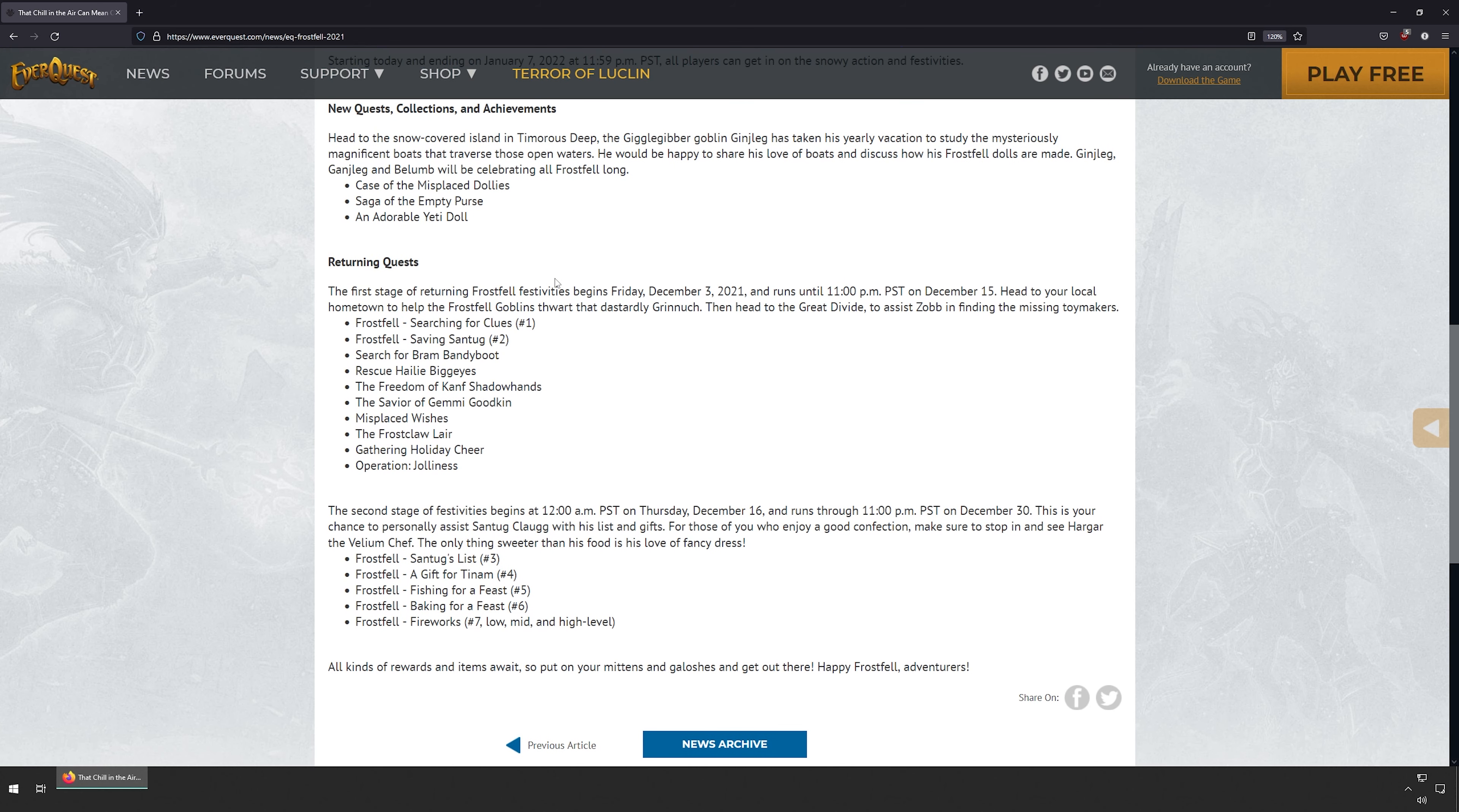Returning quests: The first stage of Frostfell festivities beginning on Friday, December 3rd and runs until December 15th. Head to your local hometown to help the Frostfell goblins thwart the dastardly Grinch, and head to the Great Divide to assist Zob and the missing toy makers.